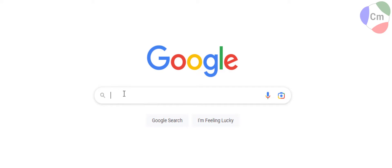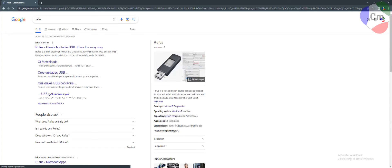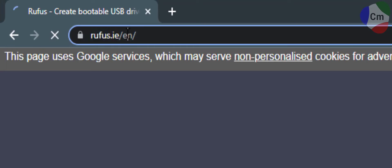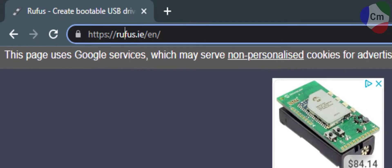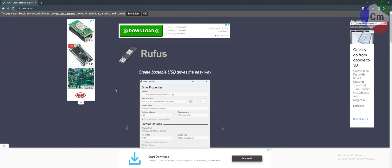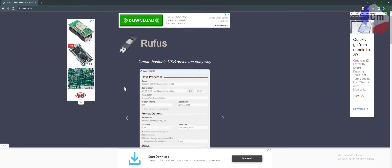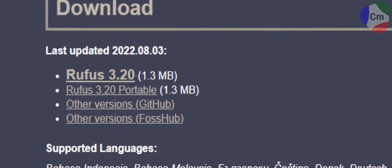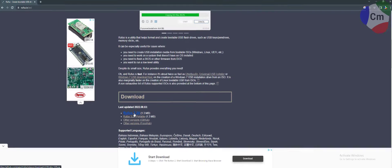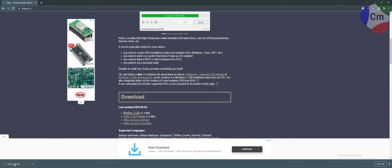First of all, we're going to need the application Rufus in order to create a bootable USB drive. This is a very handy tool, pretty easy to use. All you got to do is make sure you go to this website here. And then from here, you're going to want to scroll down until you see the download. I'd recommend downloading the latest version as it might change from when I made this video.